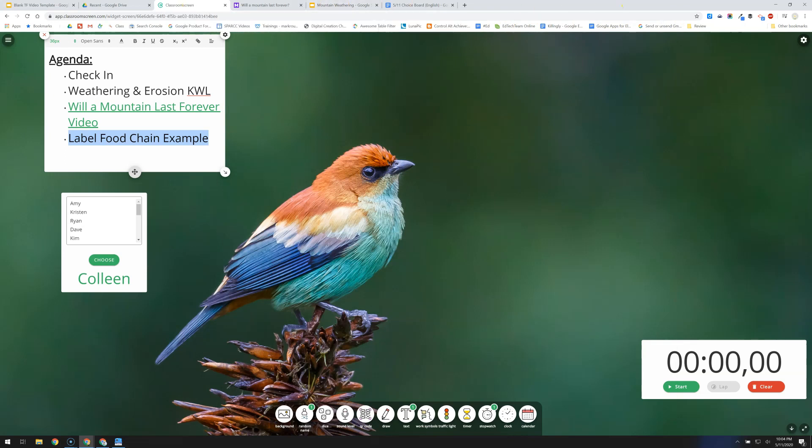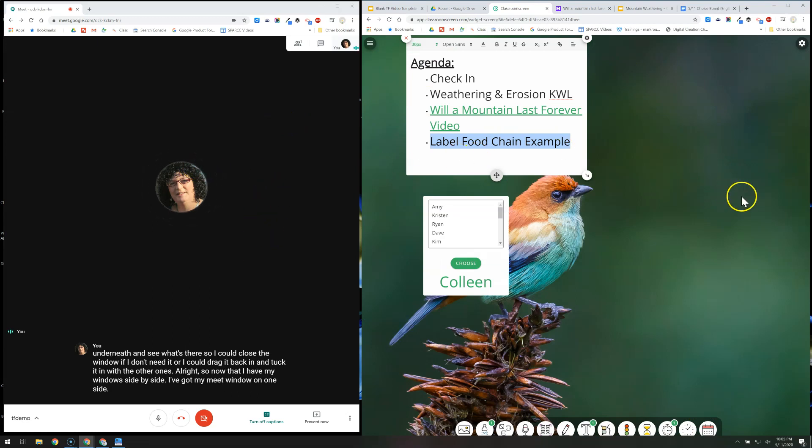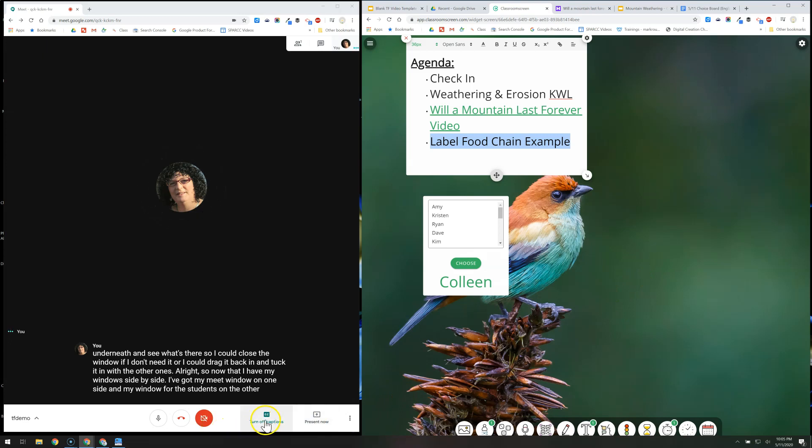All right, so now that I have my windows side by side, I've got my Meet window on one side and my window for the students on the other side.